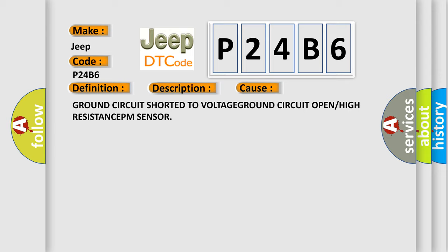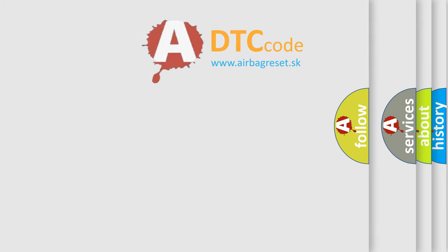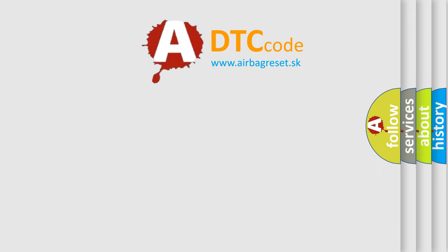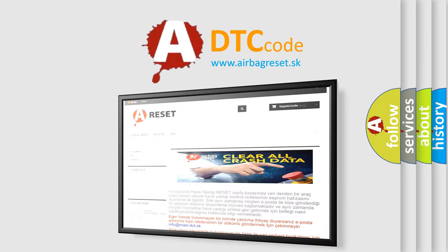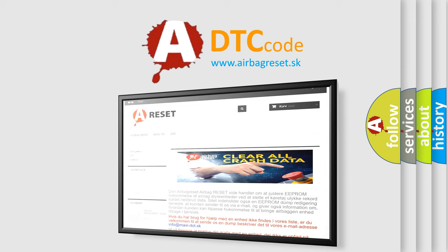The Airbag Reset website aims to provide information in 52 languages. Thank you for your attention and stay tuned for the next video.